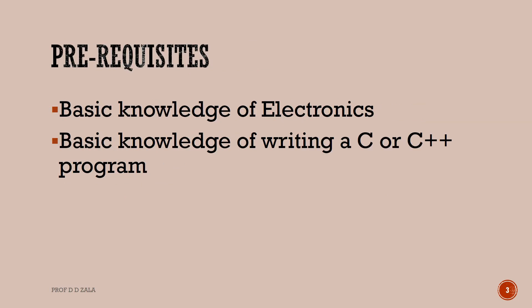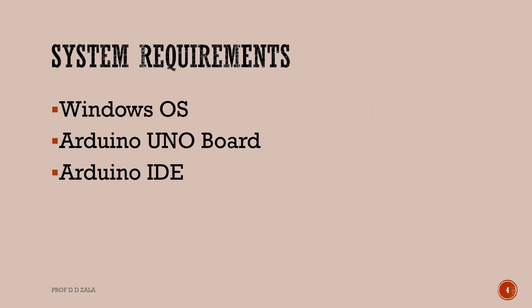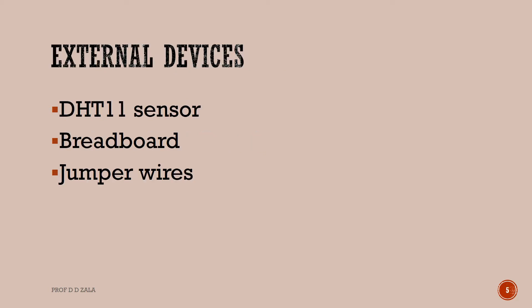To follow this tutorial, you should have a basic knowledge of electronics and C or C++ programming language. To record this tutorial, I am using Arduino UNO board, Windows operating system, and Arduino IDE. We require few external components such as DHT11 sensor, breadboard, and jumper wire.